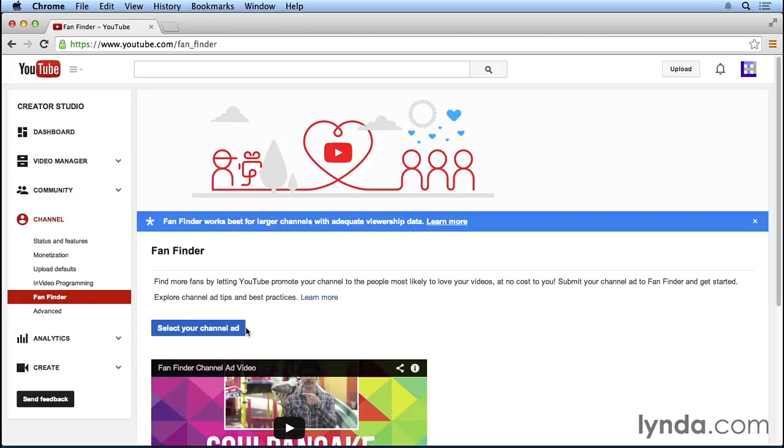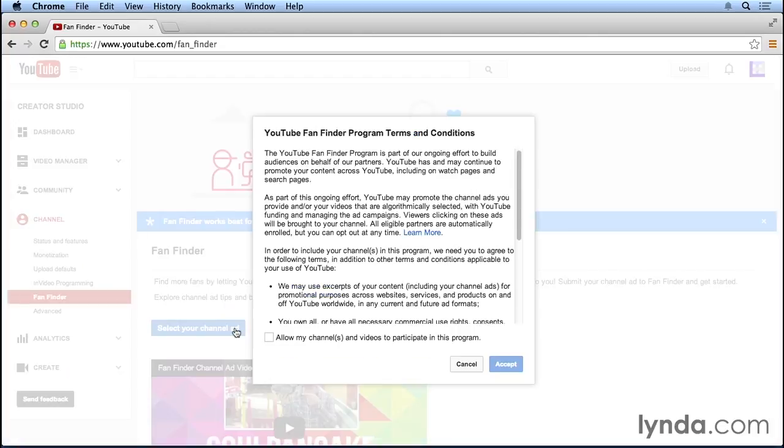So from the Fan Finder screen, we can click on the button that says select your channel ad. Now, I'd probably recommend creating an entire video specifically to be used for this Fan Finder feature.